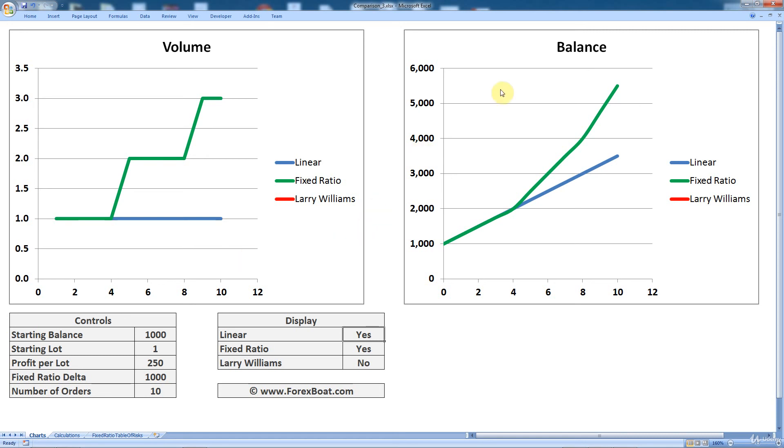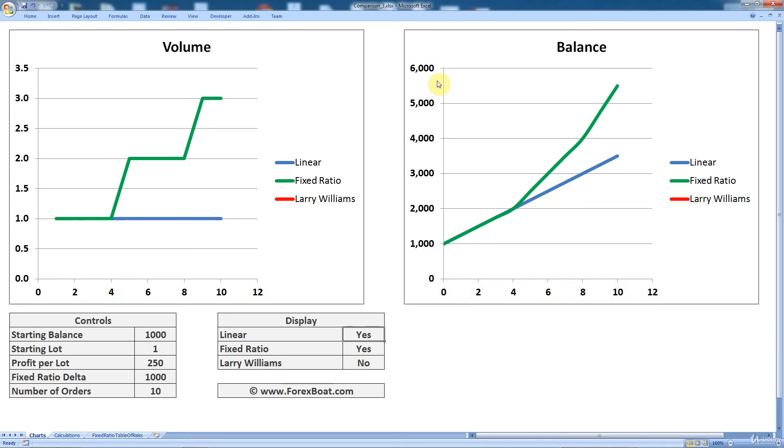And then on the right here, we've got the balance chart. The balance chart on the horizontal axis has the same thing. It's got the consecutive transactions or orders that you're sending to the market. And on the vertical axis, it's got the account balance, the current number of funds on your account. So basically here you've got your starting account balance and then you can see how it's growing with every consecutive transaction that you send to the market.